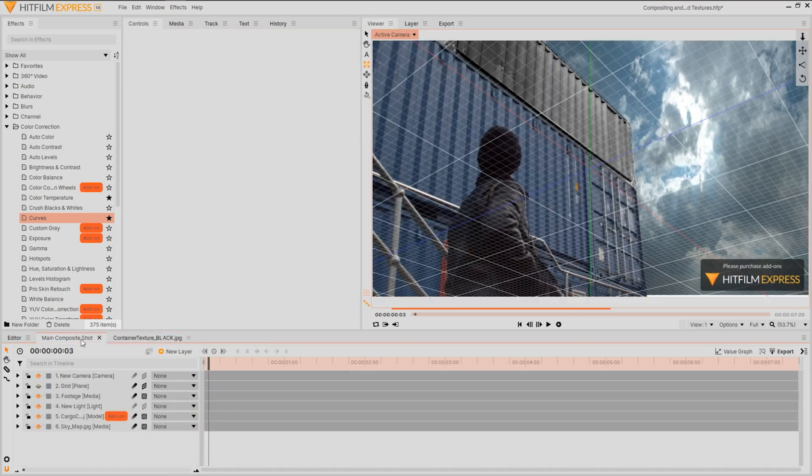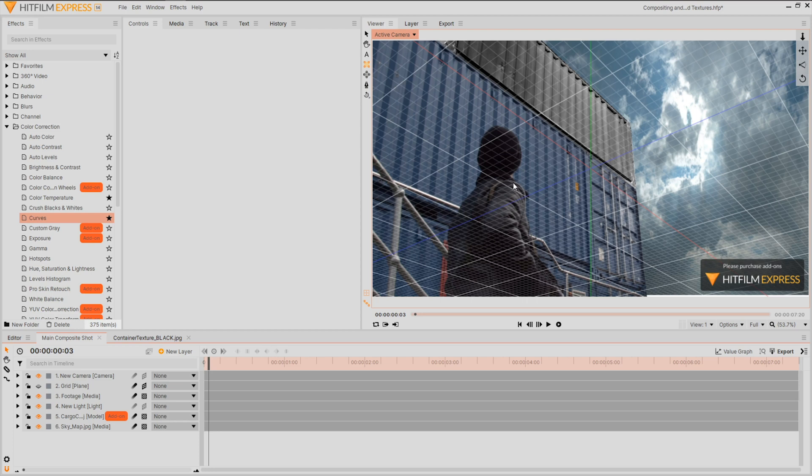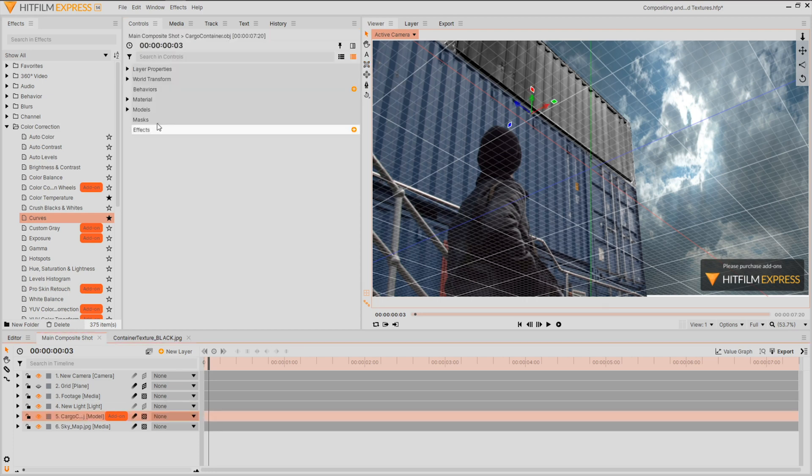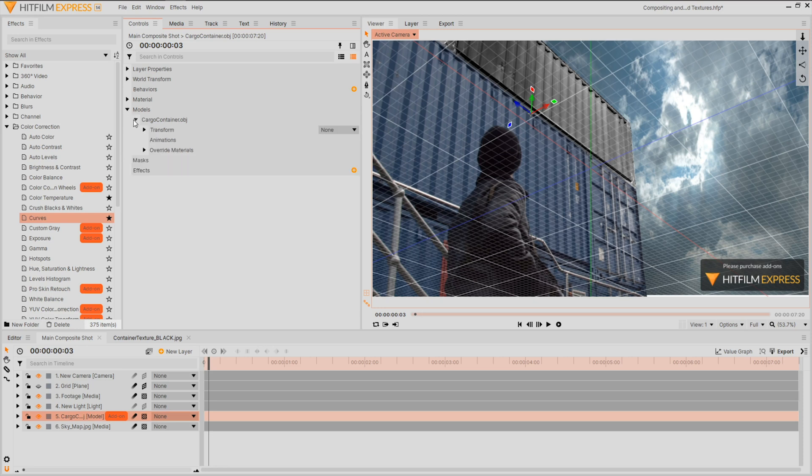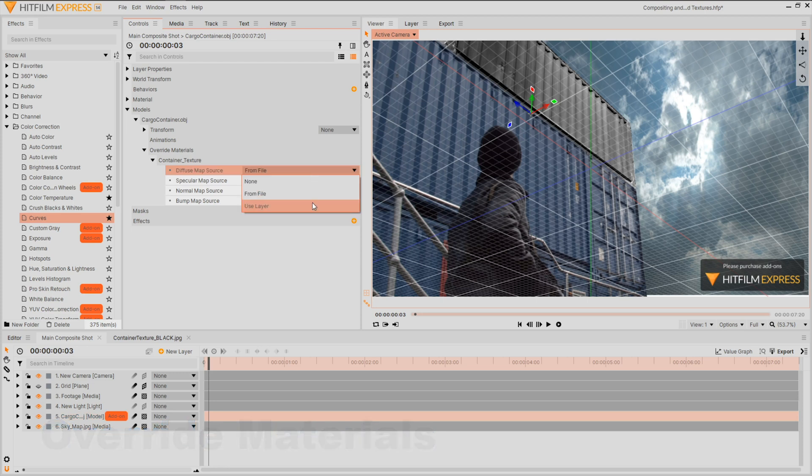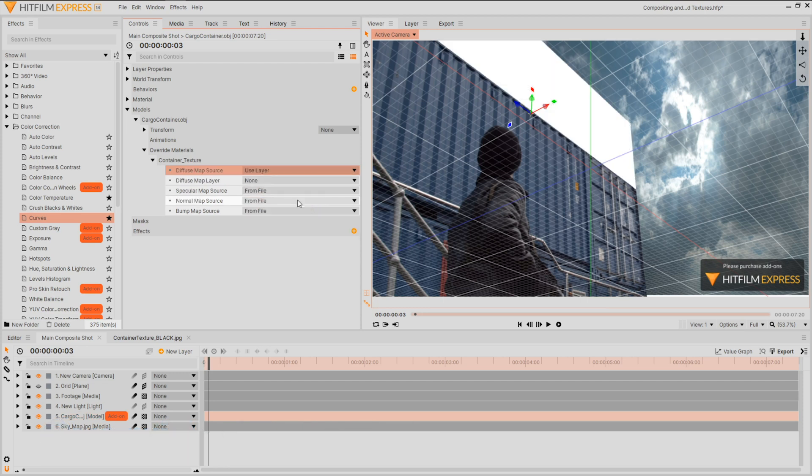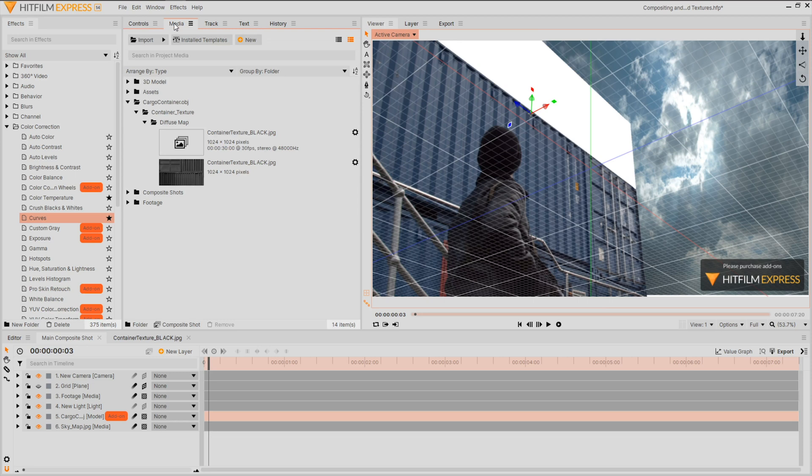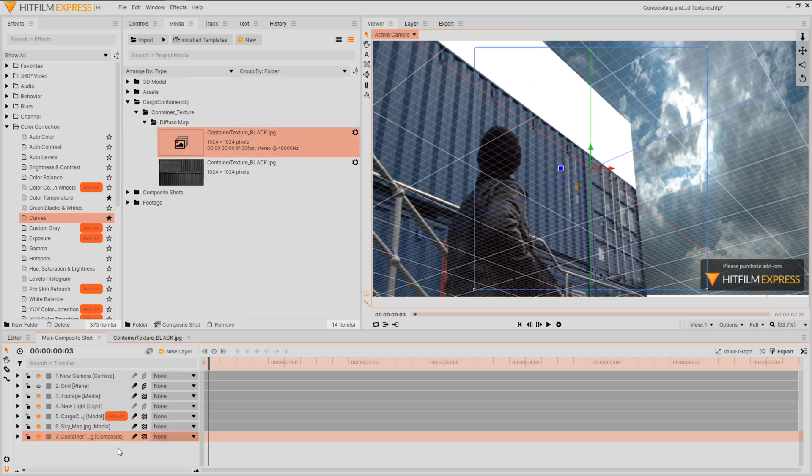If we jump back into our main composite shot we can see that nothing has changed yet. We need to link them. Select your model and go into the control panel. Open the models dropdown and head over to override materials. Here we can relink material sources for our model using layers and composite shots. Drag in the material composite shot we've been working on and bring it into this timeline, placing it in the bottom of our layers.